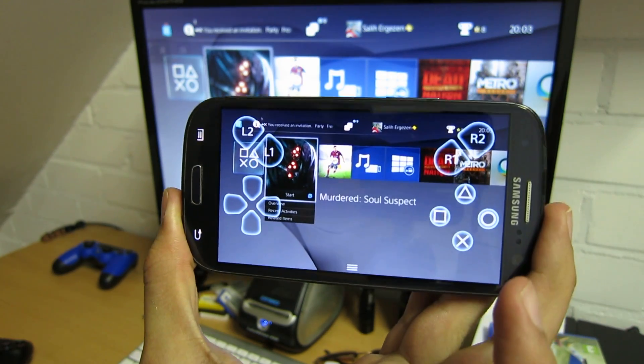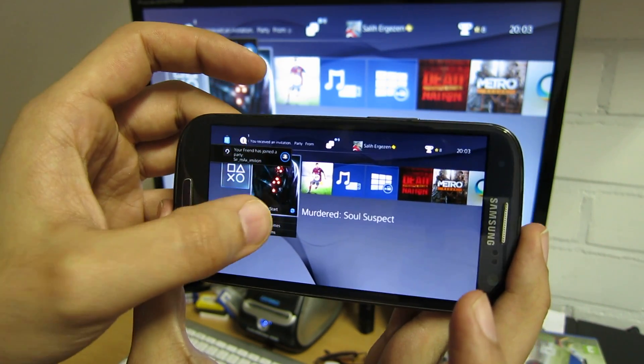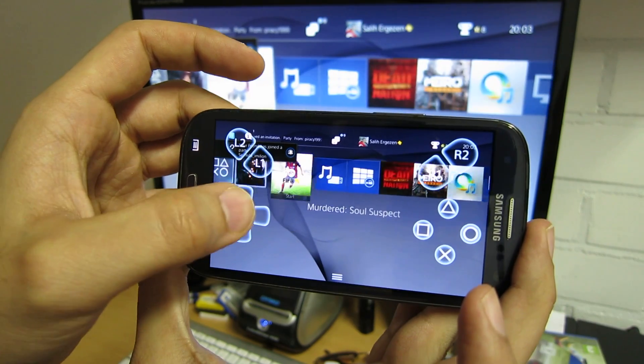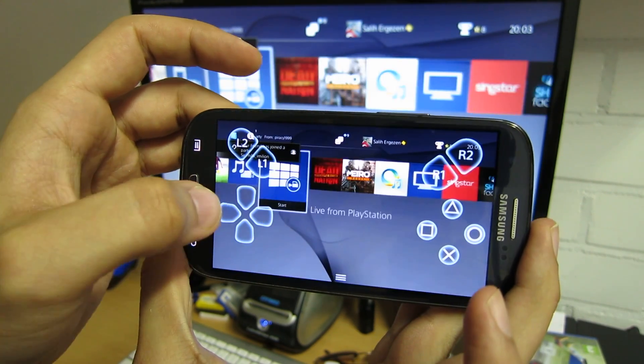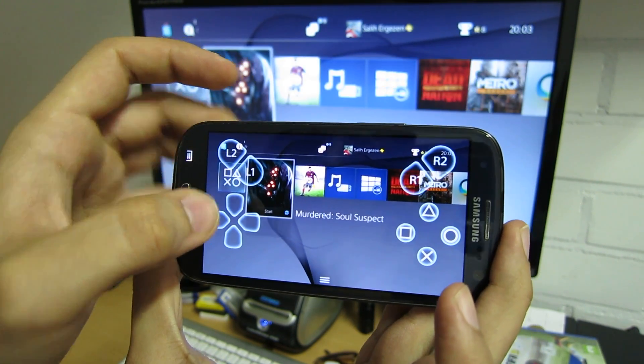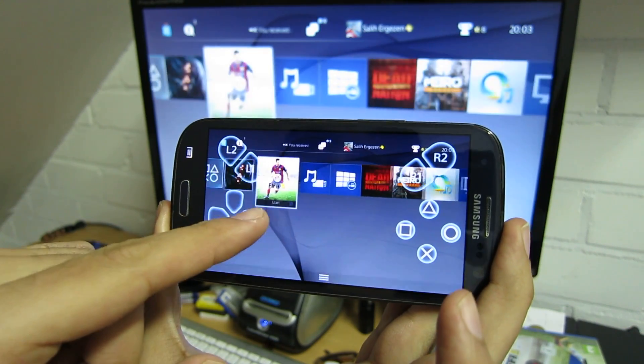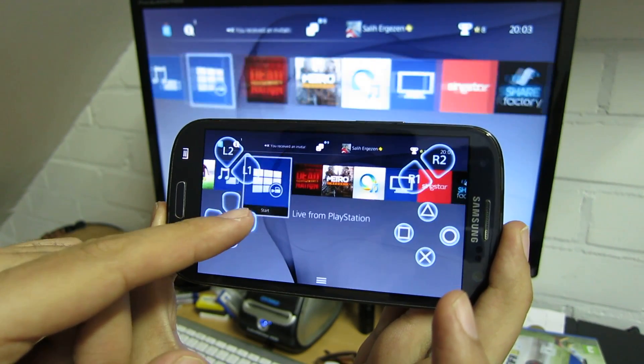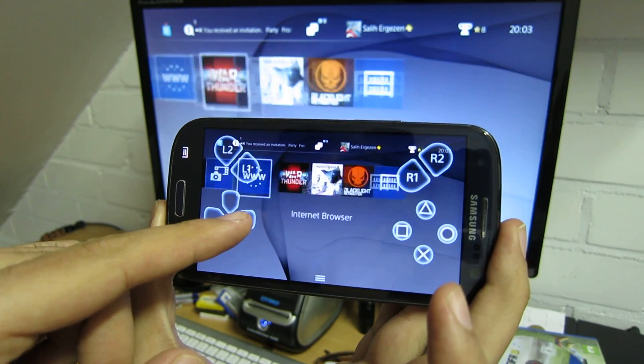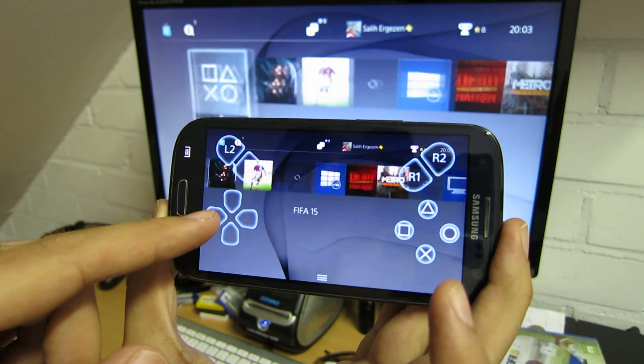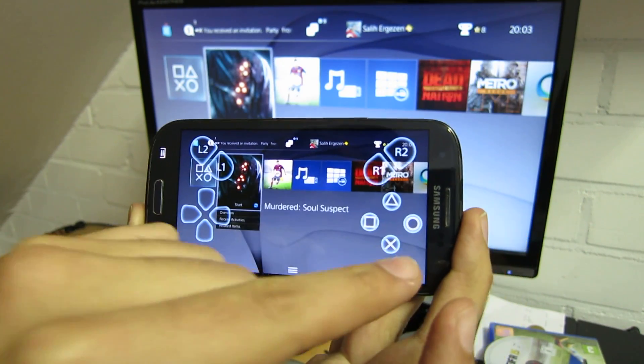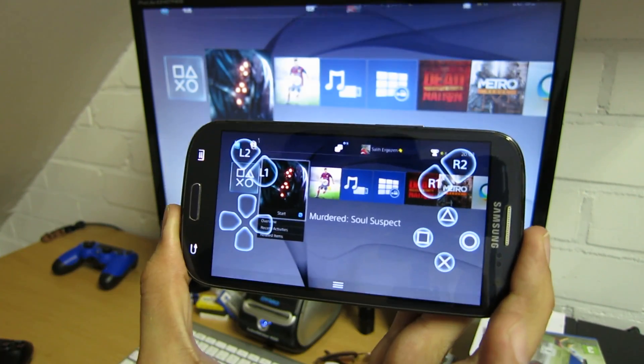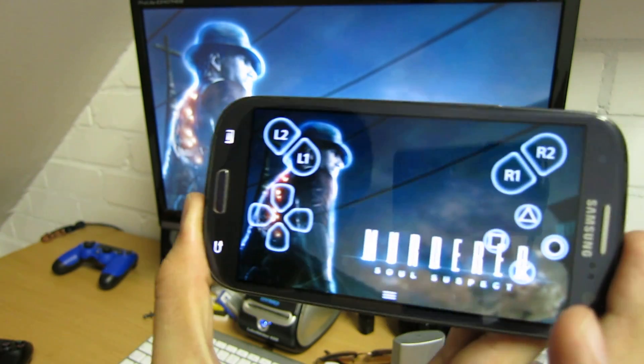Now it works perfectly fine to be honest. It's fluent. There's no lag at all. I can show you. Let's start this game, Murdered Soul Suspect.